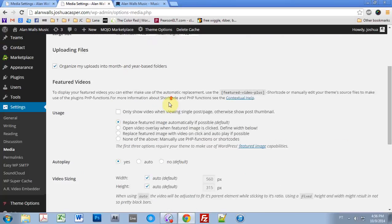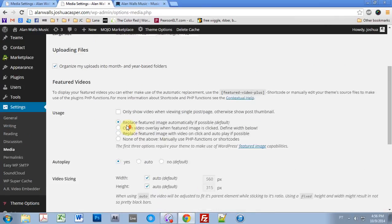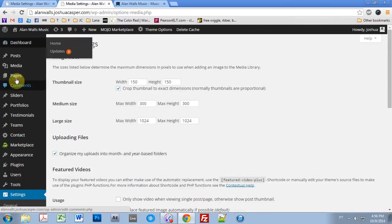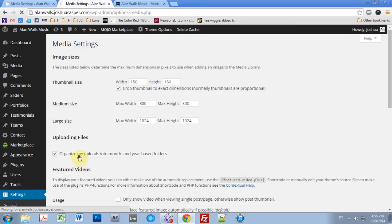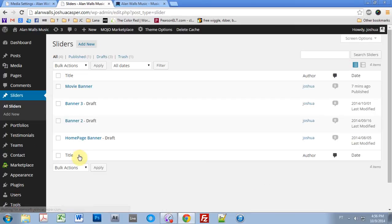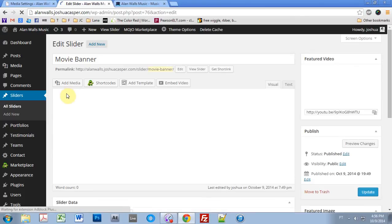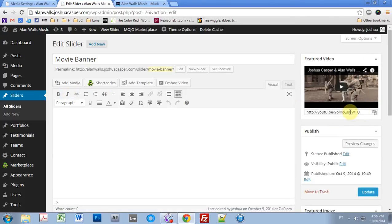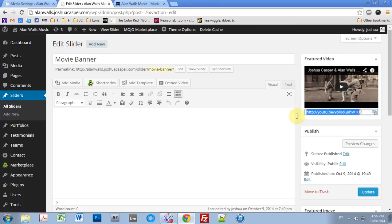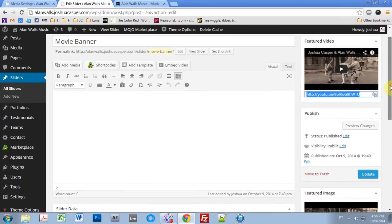But once you go ahead and install that plugin and have it set up the way you want, you'd come into Sliders. And you'd come into just one of your sliders if you already have some, or if you just make a new one, whatever. And you just put the video where it says Featured Video. You just put your YouTube link right there and it will do the rest for you. And that's all there is to it. That's how you put a video in there.